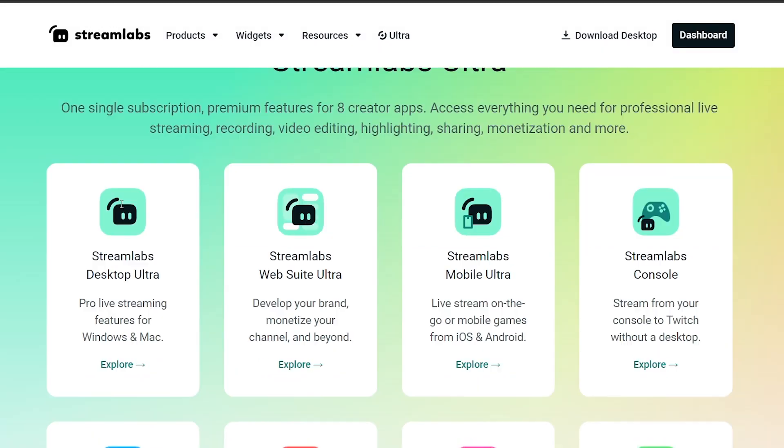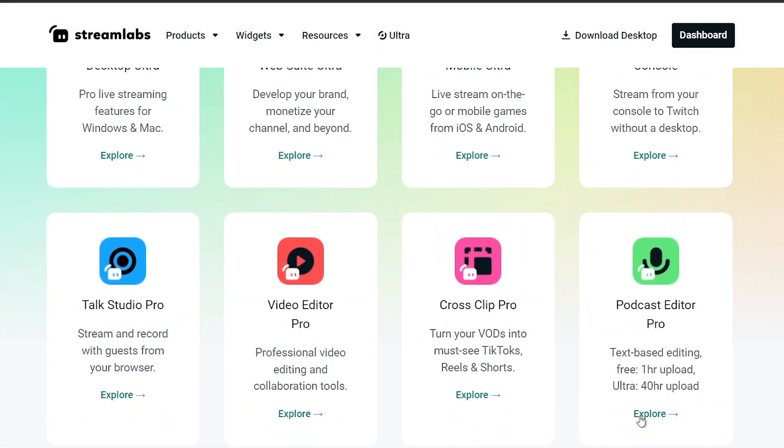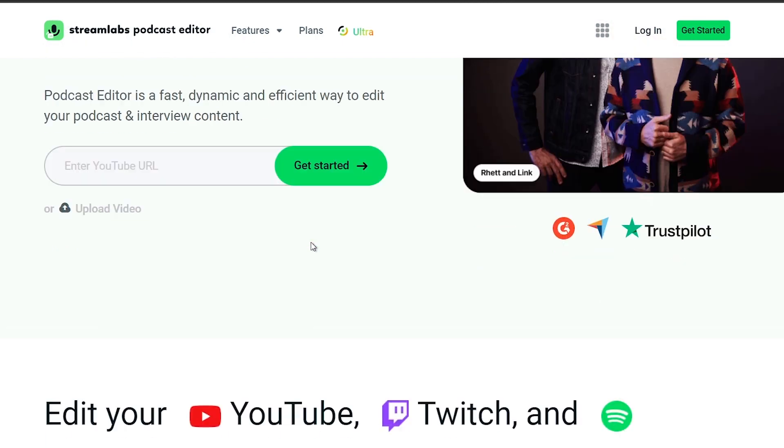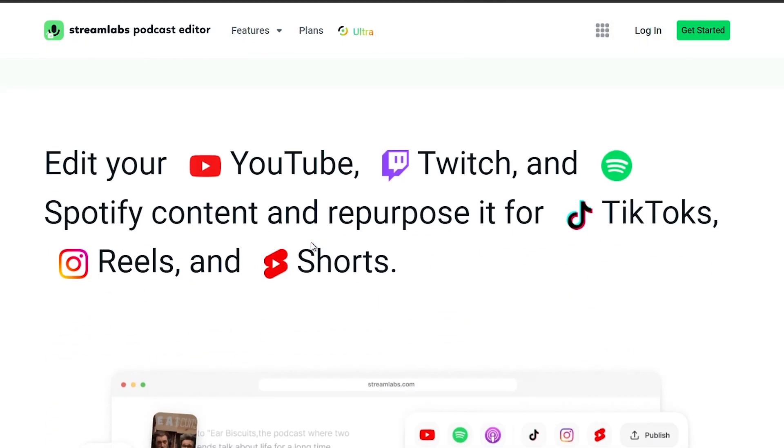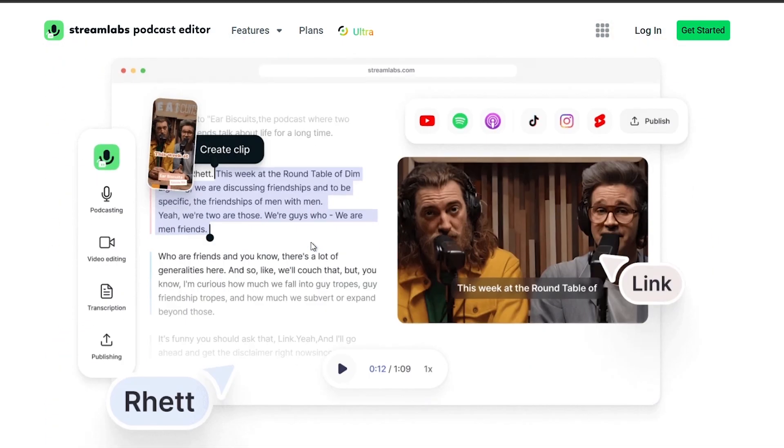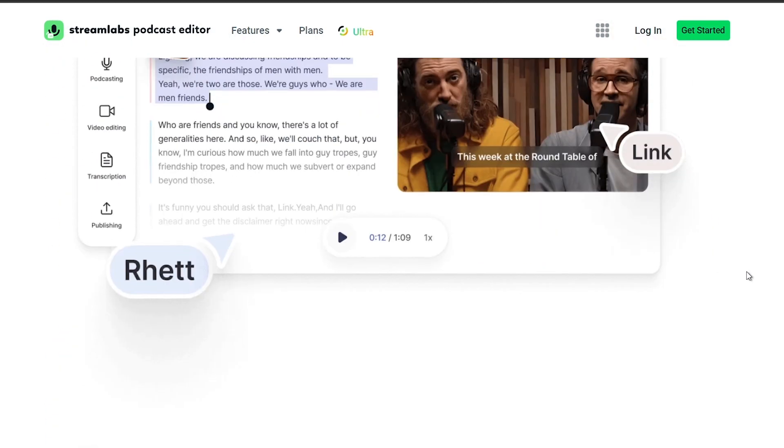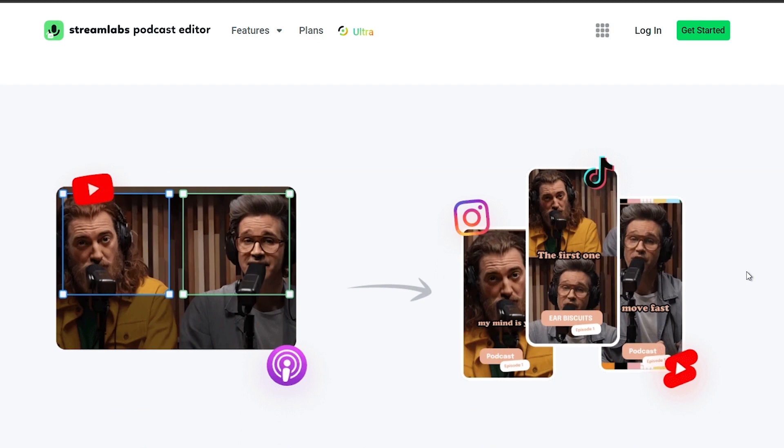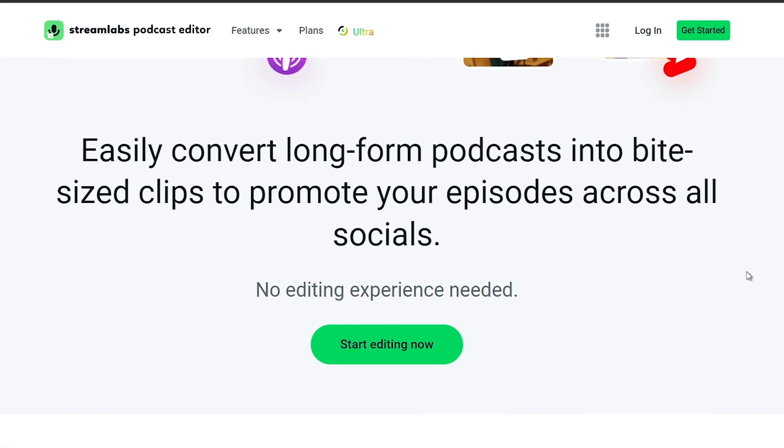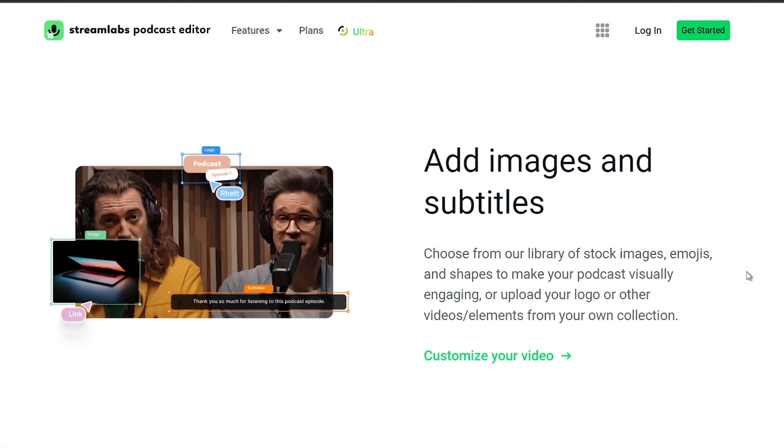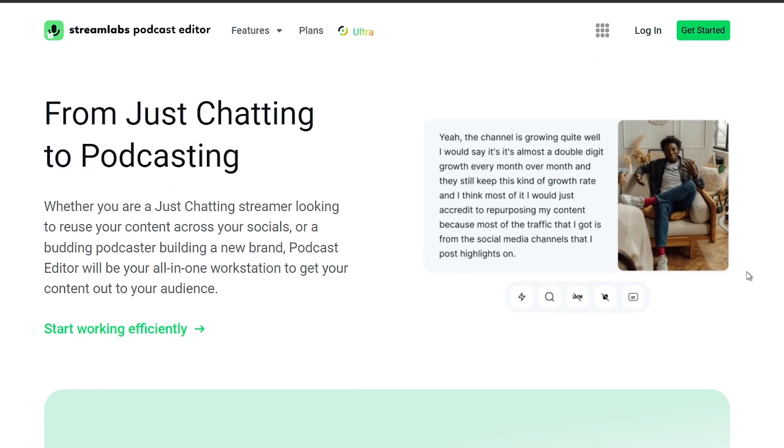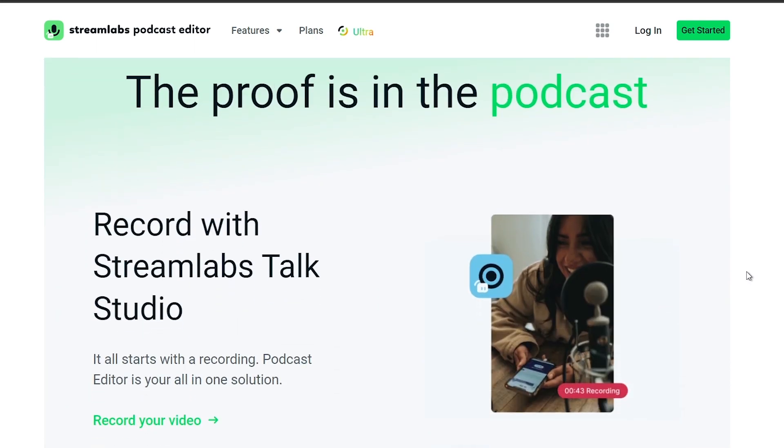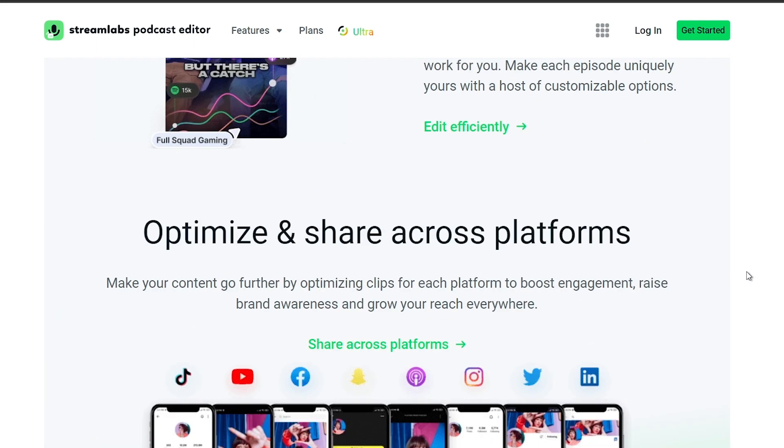And by the way, guys, again I would highly suggest to upgrade to Streamlabs Ultra to level up your streaming quality and experience. You can save up to 10% right away after clicking on the link in the description box and the comment section below. And as always, please subscribe to the channel and like this video if this helps you out.